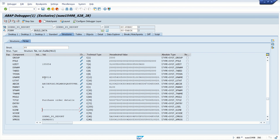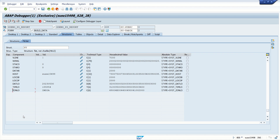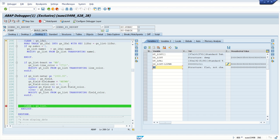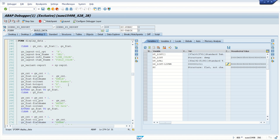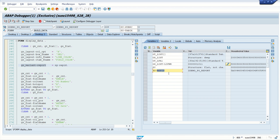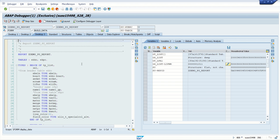The username is sy-uname, the report title, the program name. Based on all requirements we can make use of different fields available in the SY structure. For example, if I want to assign a variable the program name, just use sy-repid from the SY structure — the system will assign the program name there. So like this we can check the values of select options, internal tables, and the system structure. Next we will learn some other details in the debugging session.